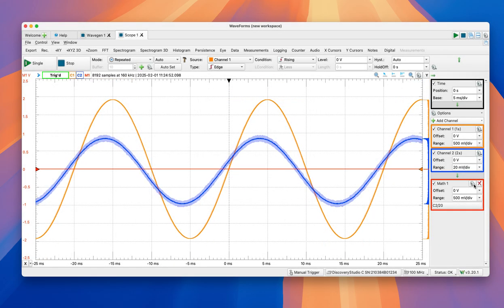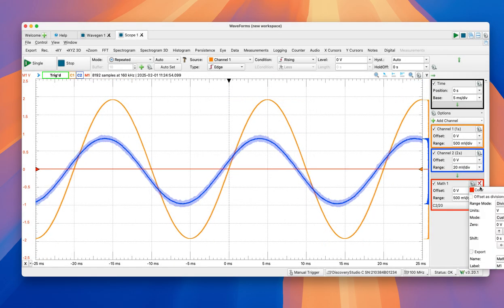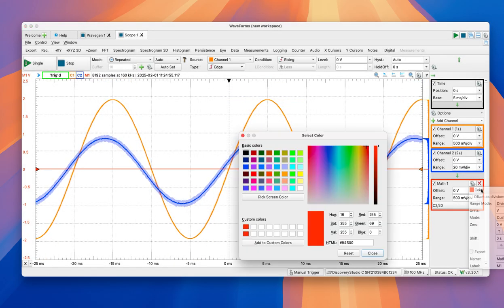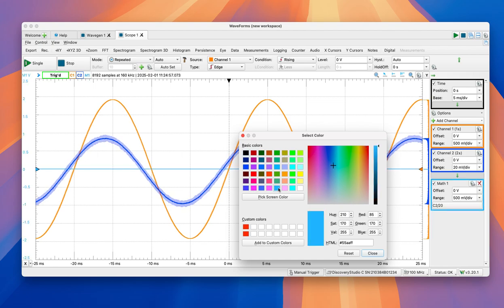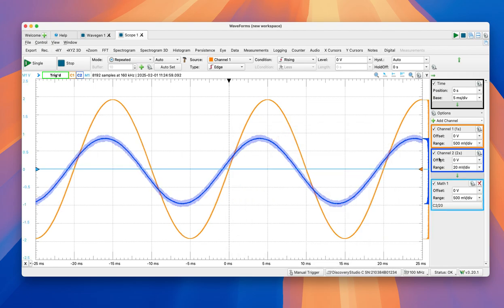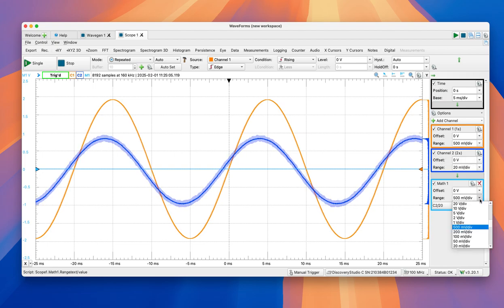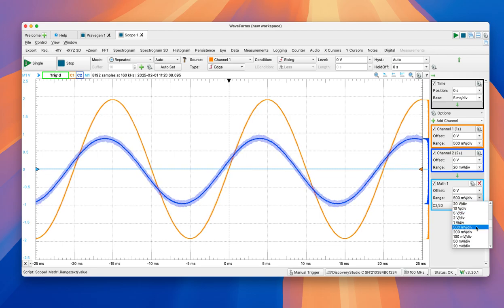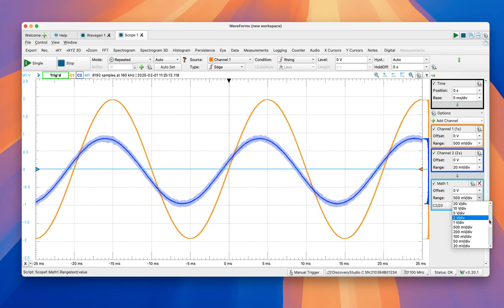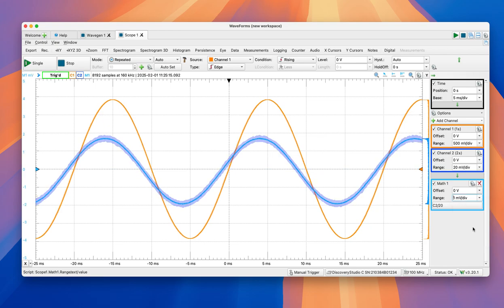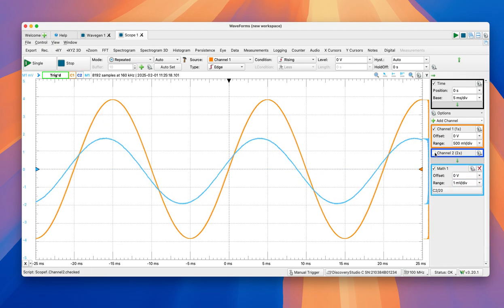Now we can get rid of channel 2. So we don't want to see channel 2. And we're going to adjust this one to 1 mV per division, one-twentieth of this one, essentially.